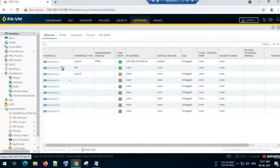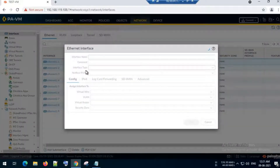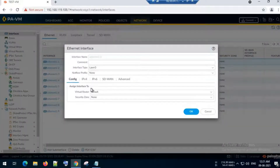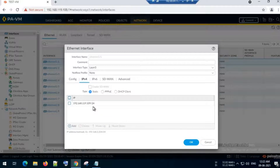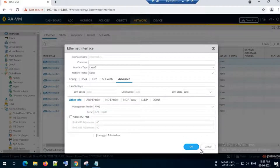On Ethernet 1/1, I have already assigned IP 192.168.119.109 and I have a ping profile configured there.